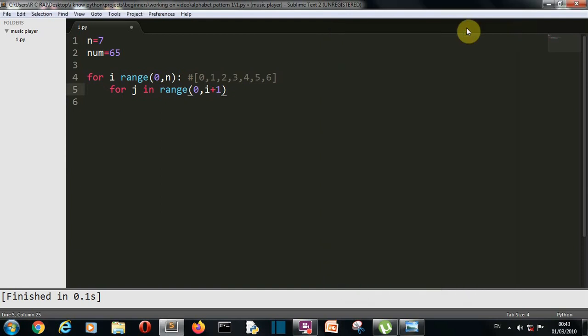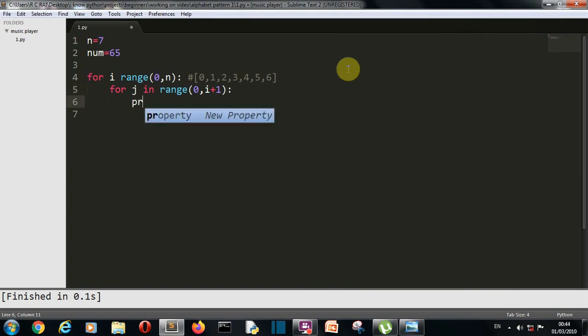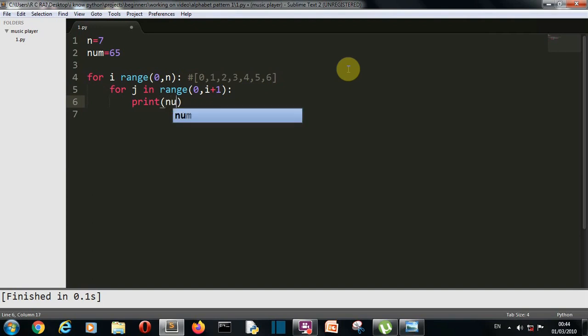Now you know how for loop works, you know how range function works. So you will be comfortable with this program now. Now first let me write then I'll explain you that how the second for loop is working. So we want to print the num. Actually we have to first change the number to character.